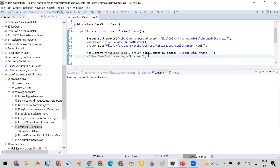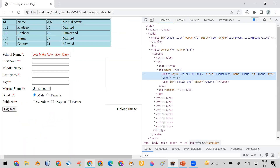So the question is: if we are not allowed to use the send keys method to enter data in a text field, how can we make it possible? The answer is using innerHTML. Using JavaScript, we can run innerHTML code to achieve this.